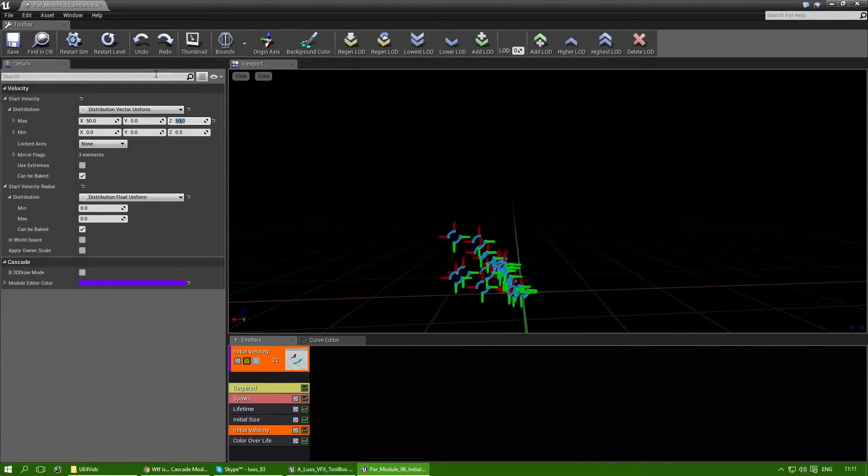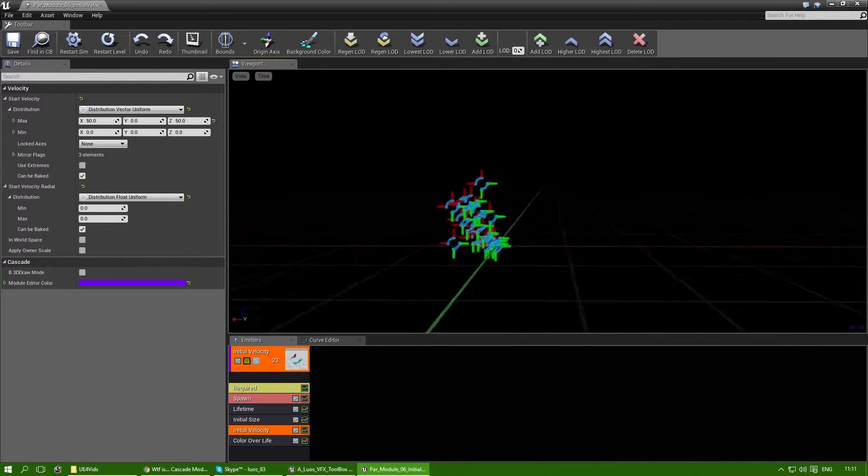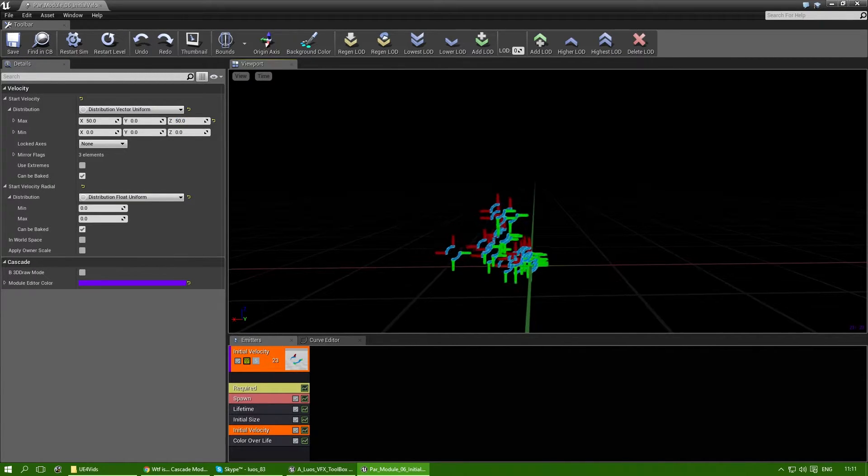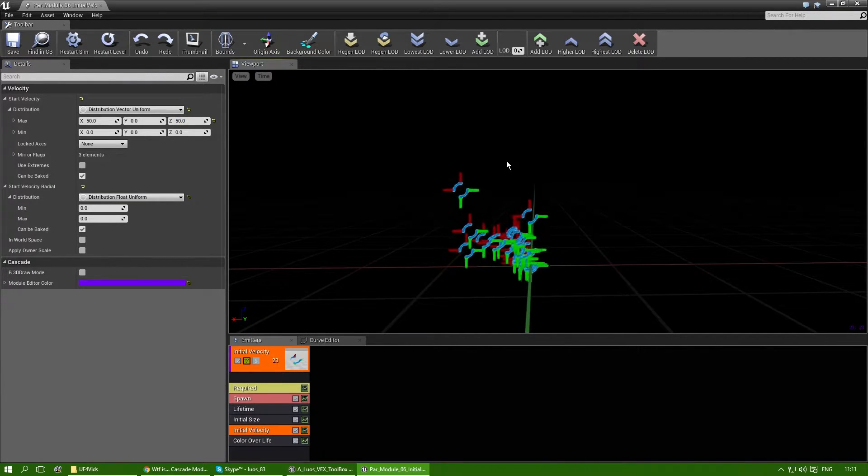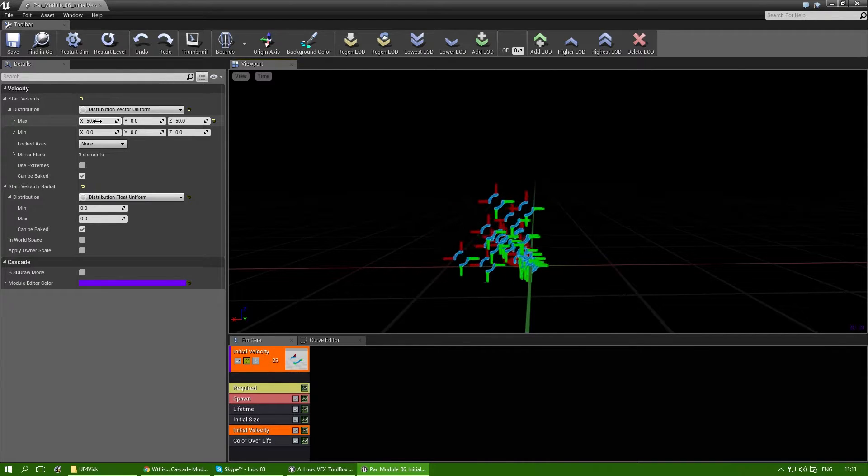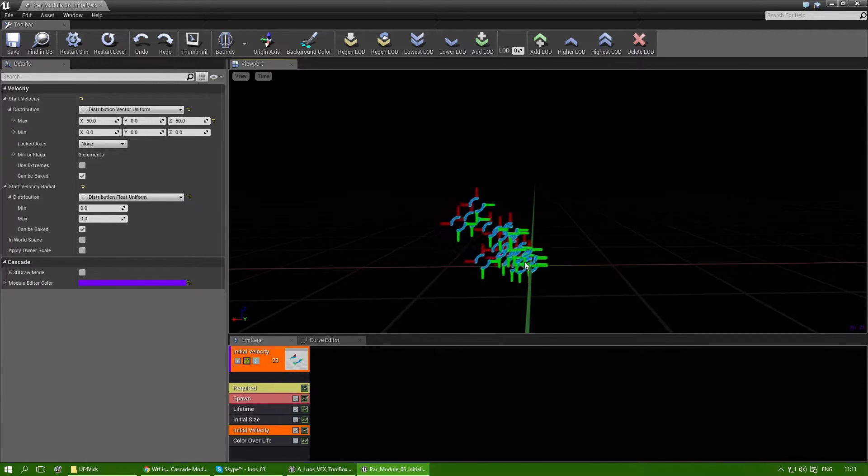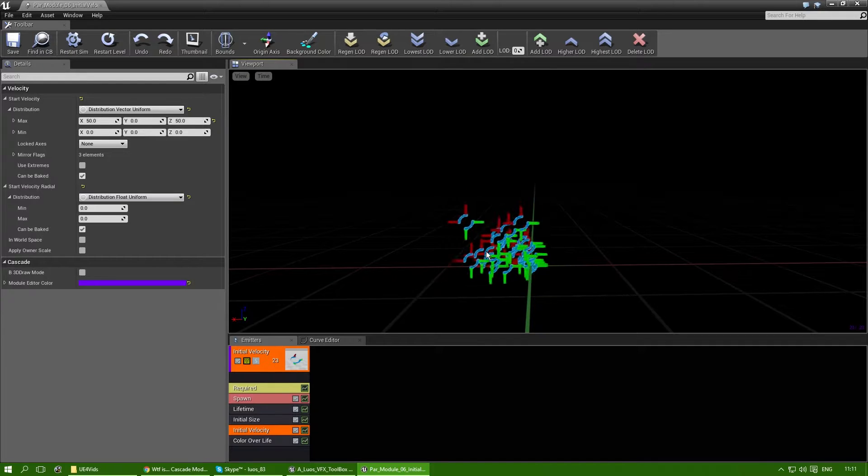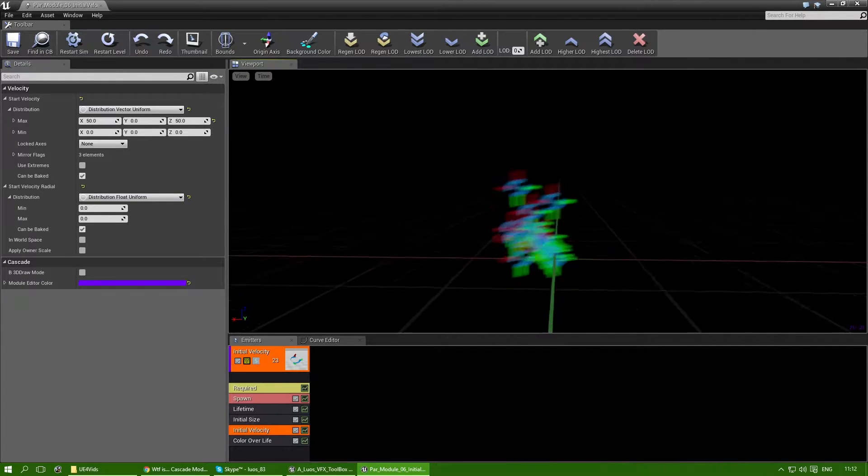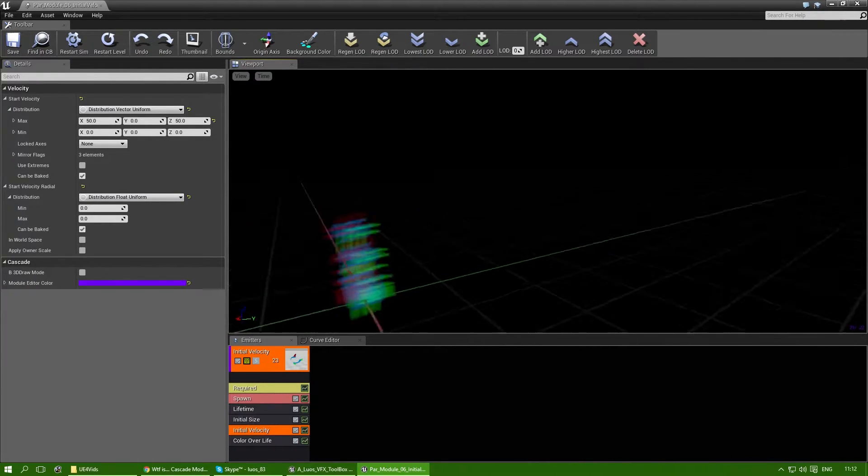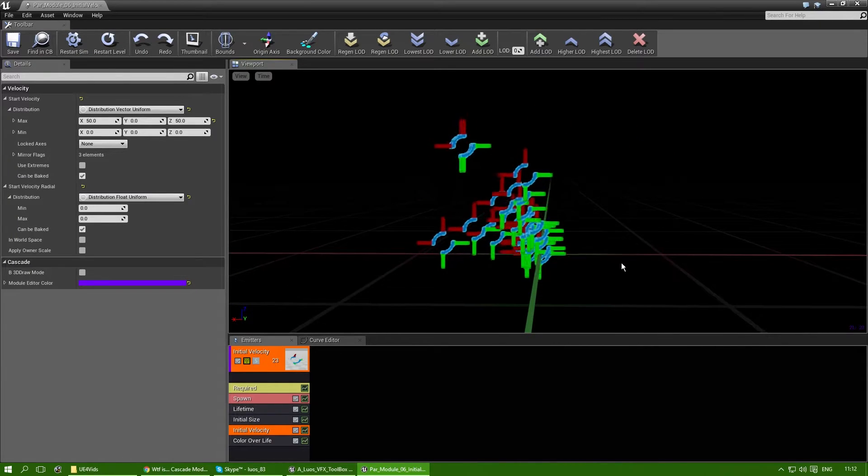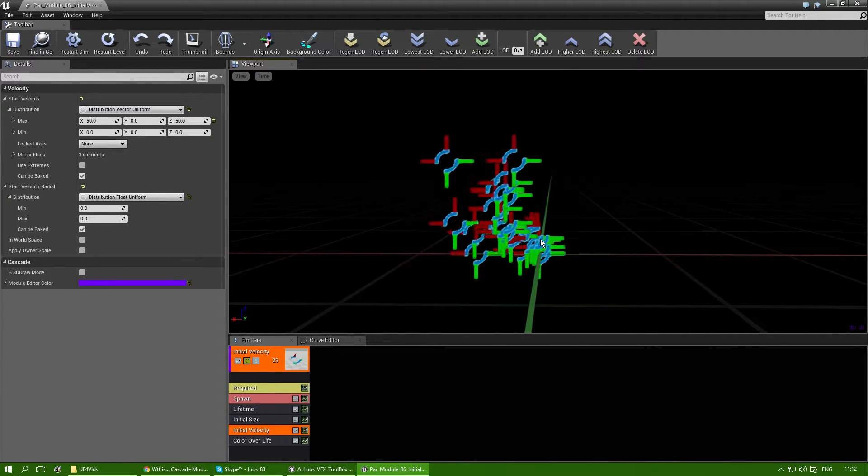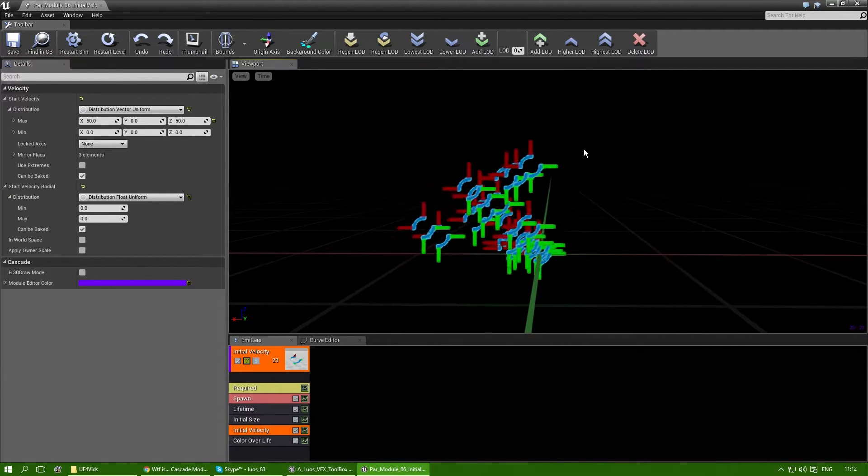Now, because it's the factor uniform, it will move on the x-axis between 50 and 0. So some of them won't move to the left and some will move all the way to the left 50. And then there's the z-axis. Some of them won't move upwards at all and others will move all the way up.